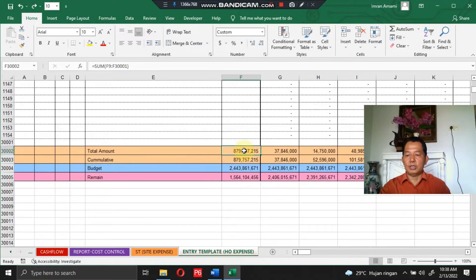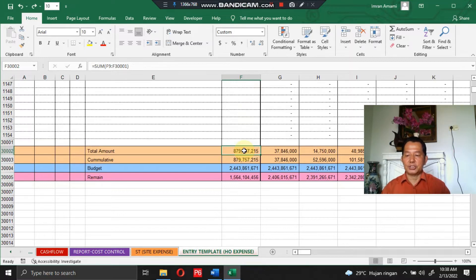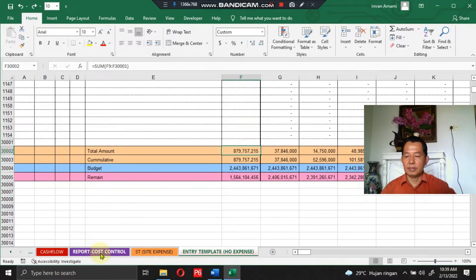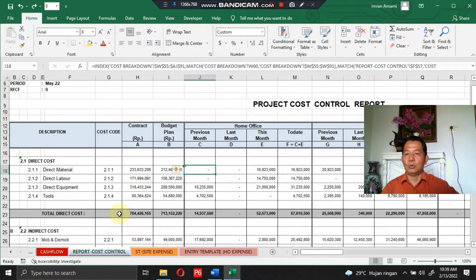The total project cost expenditure in the entry section is 879 million, 757 thousand, 215 rupiah. We will now check each project cost report one by one to verify whether the amount is the same as shown in this entry section.